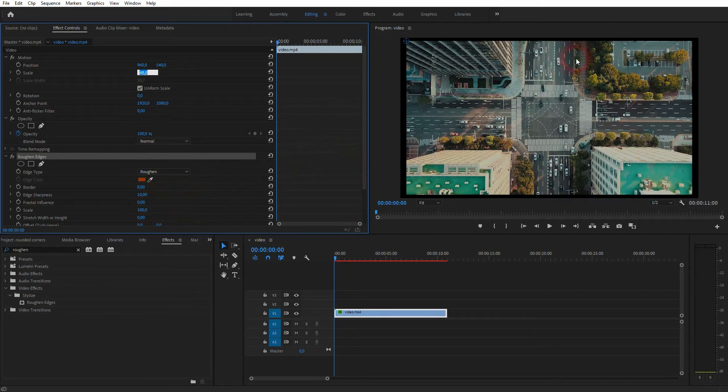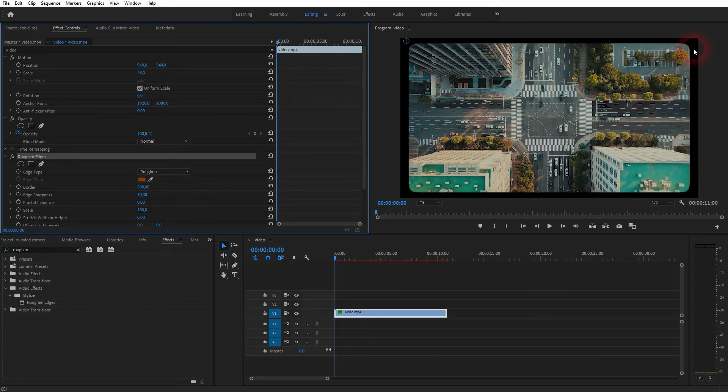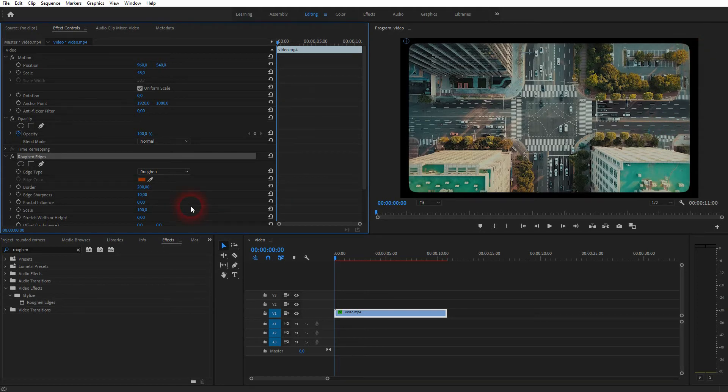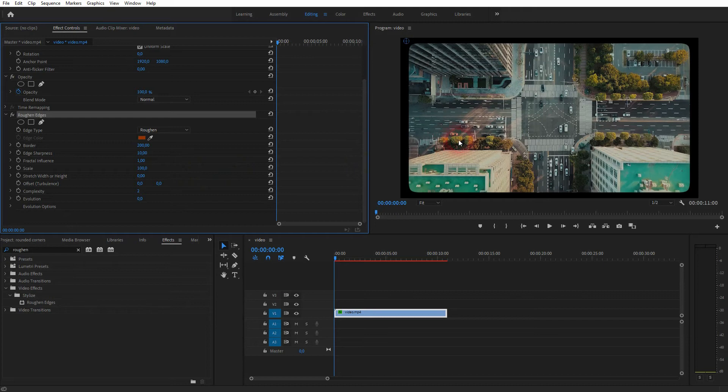Let me go back to the values. You can now increase the border which sets the scale of it. You must set fractal influence to zero because otherwise we've got this effect.